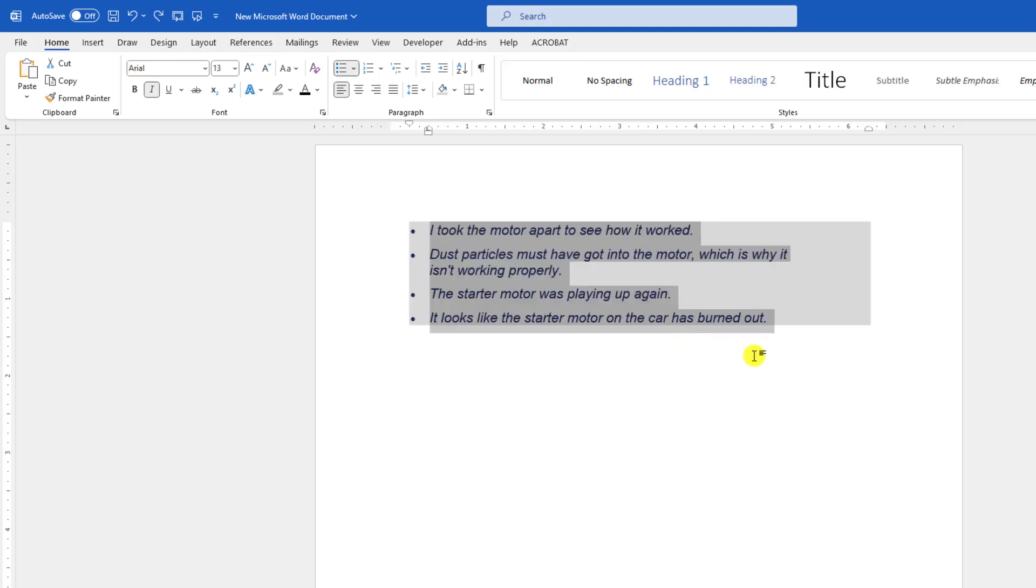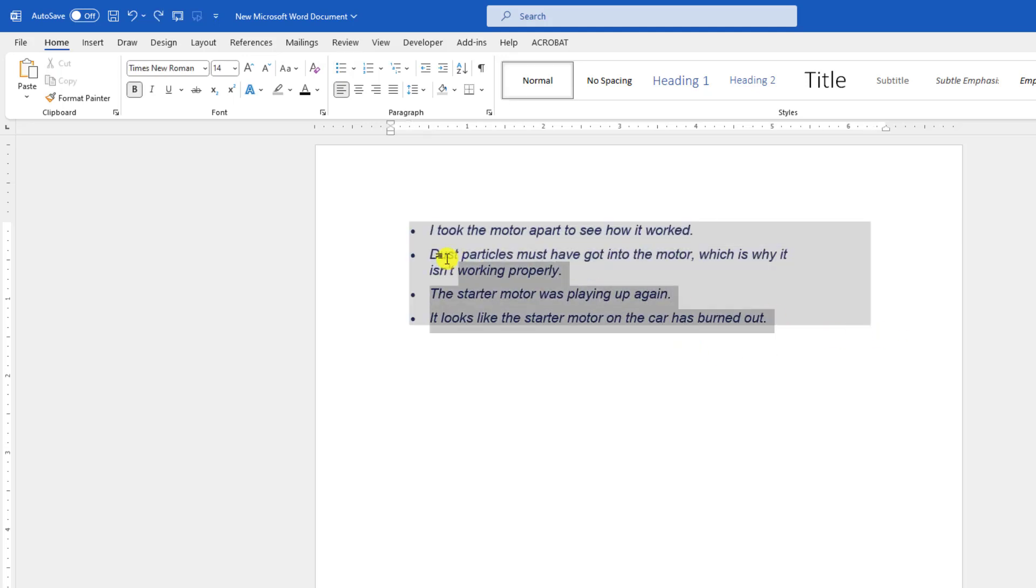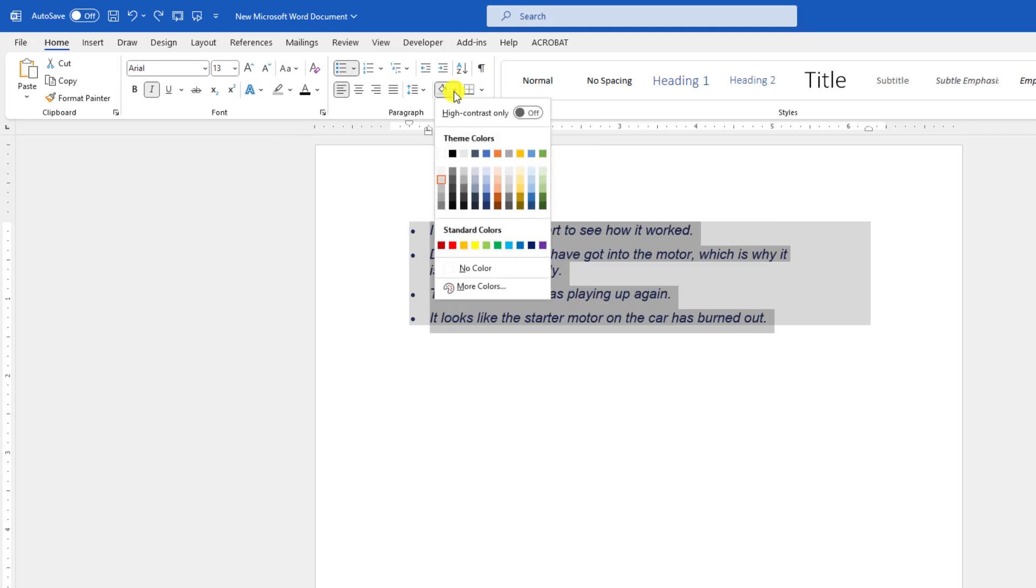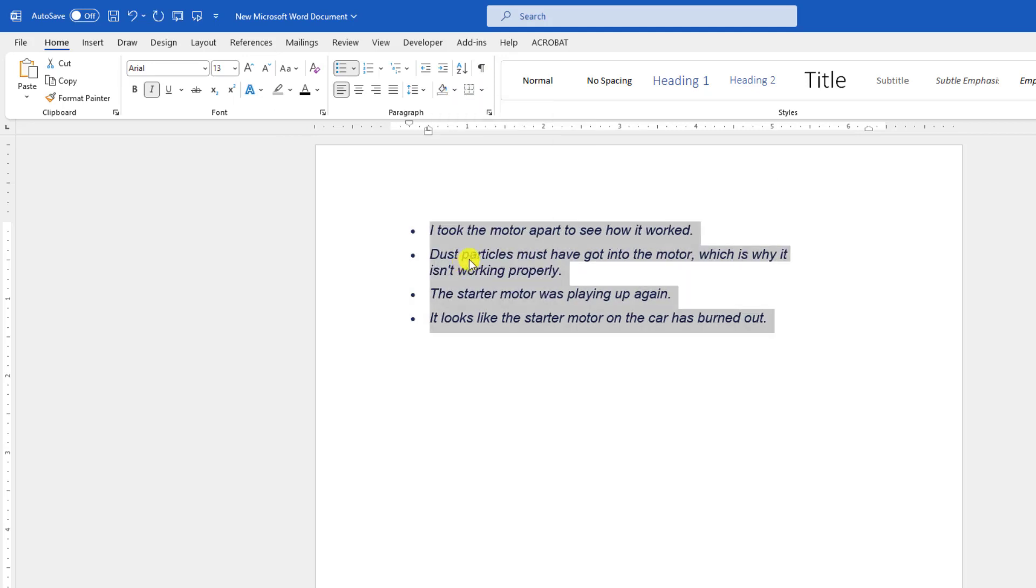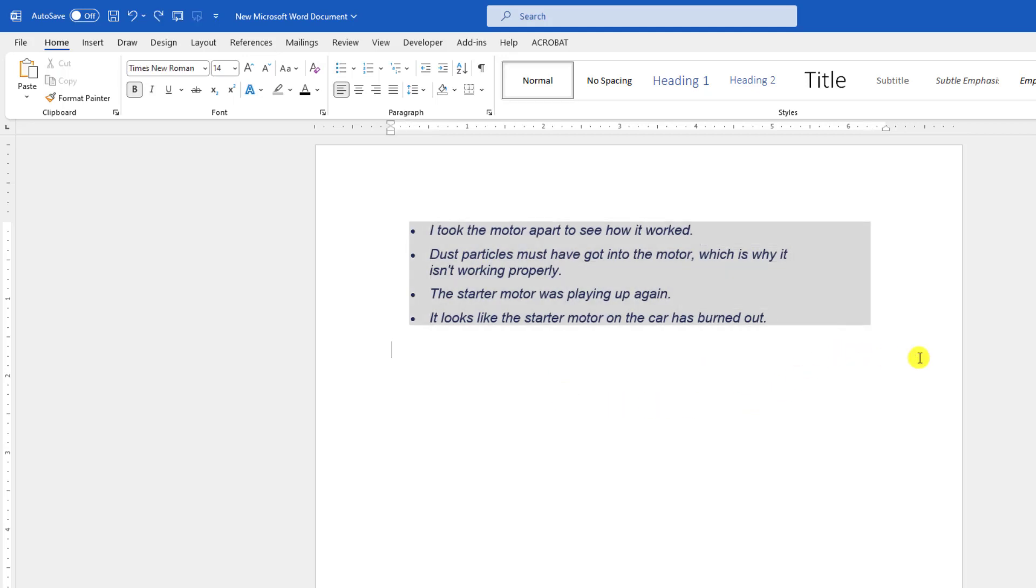Just let me select all of this text. Here is the shading option. Just click on no color. It can be useful for you.